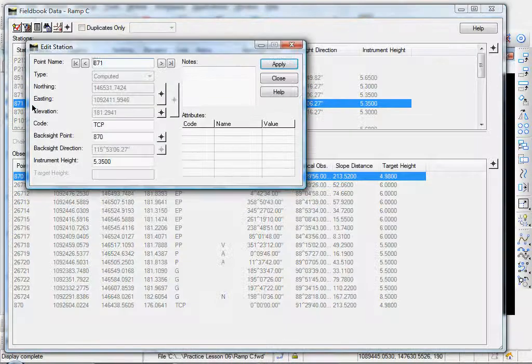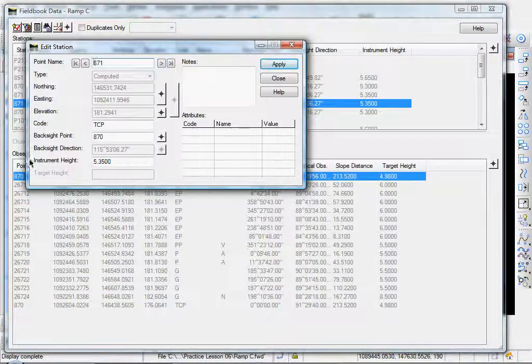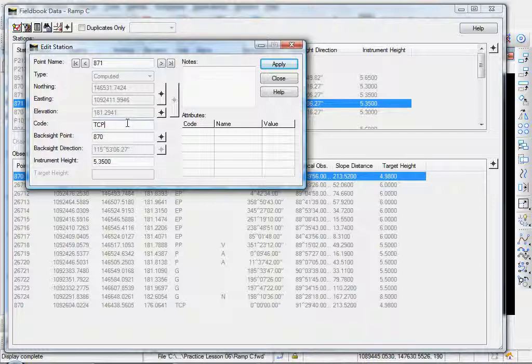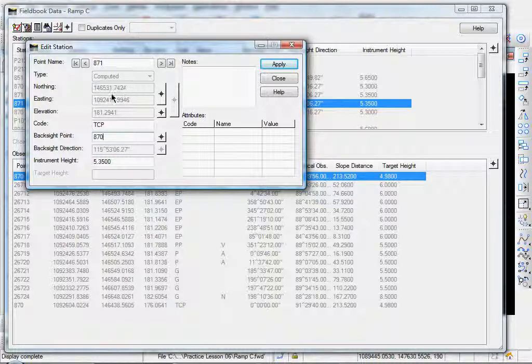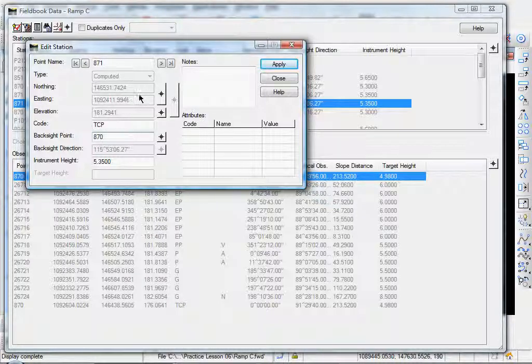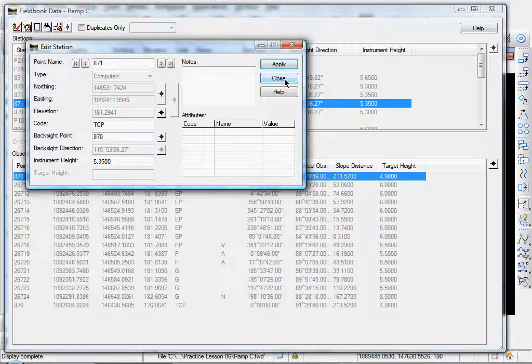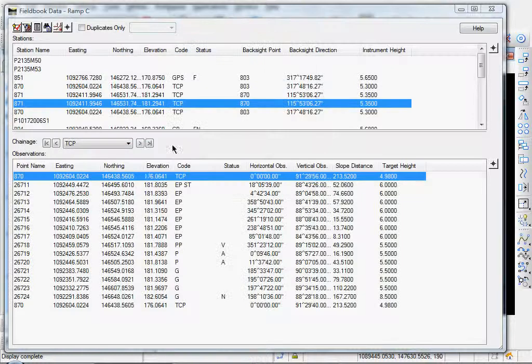Down here is a list of points that we observed, that we shot from that station. Let's double click on this. And you can see you can edit a couple things. A code, backsight point. You see you can't edit your northing, easting, and elevation because that's a point that you traverse to. It's a setup point. So let's go ahead and close that.